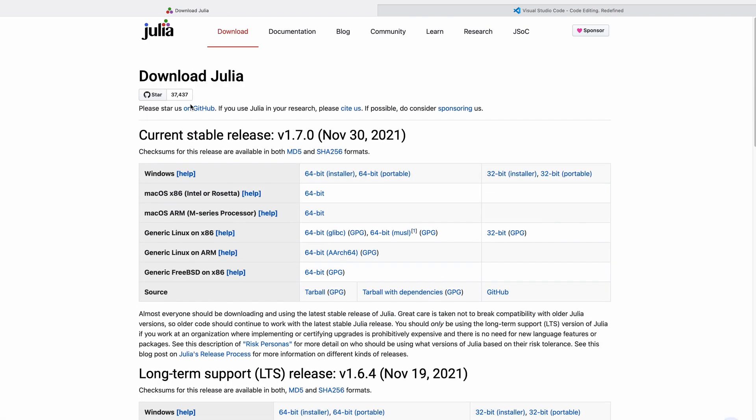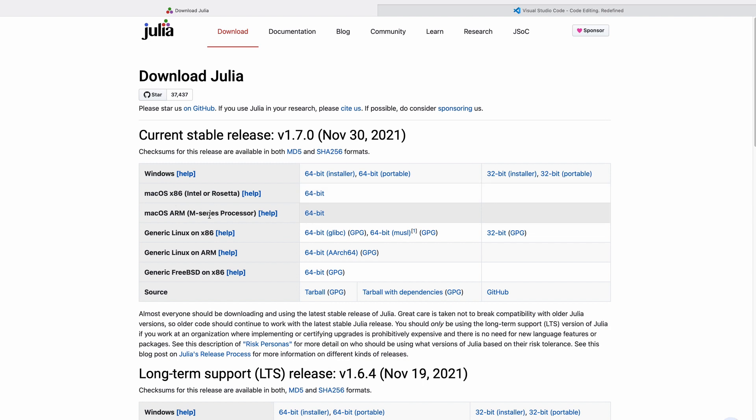On this download page you'll usually see two versions of Julia. The first is the current stable release — at the time of recording, that was from the 30th of November 2021. You can always install that one; it is stable. If you work at an institutional company that requires longer term support versions, you can go for the LTS release. You can also see there are installers for Windows, macOS (both Intel and M-series processors), and Linux.